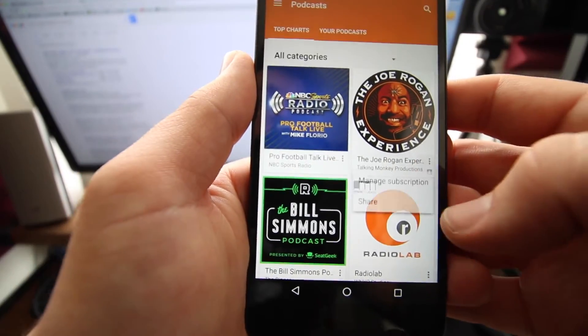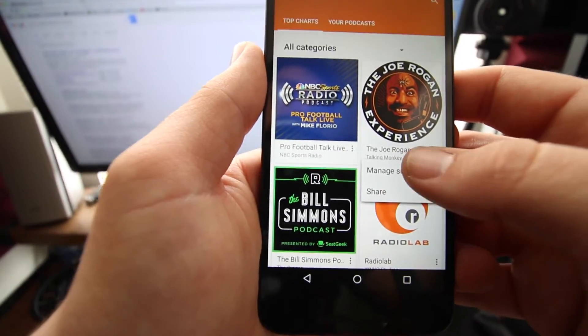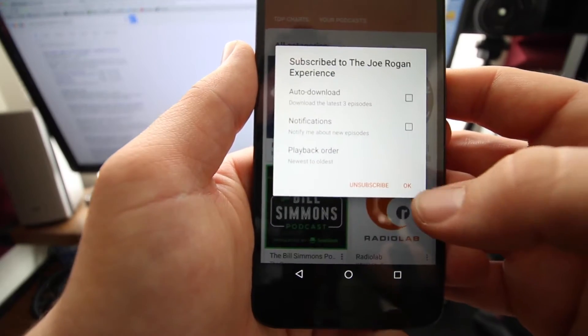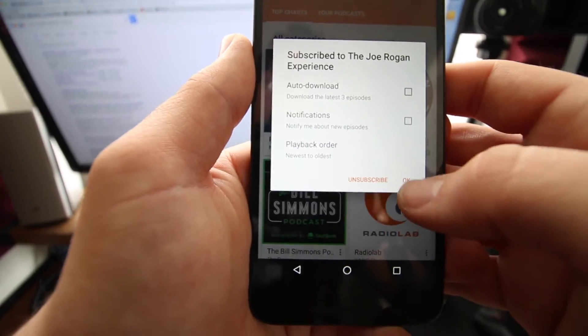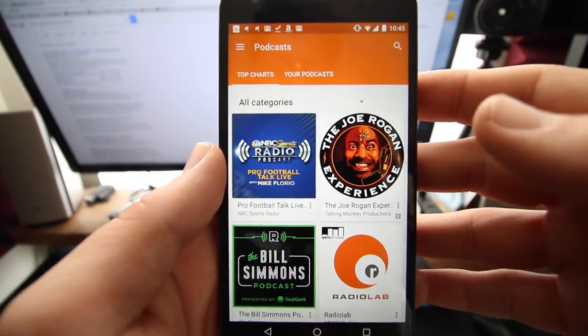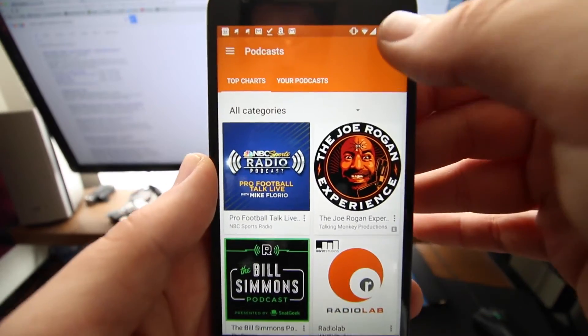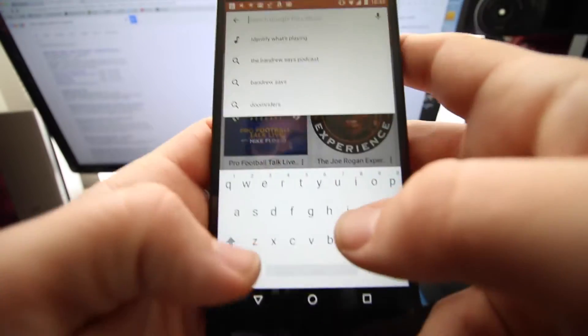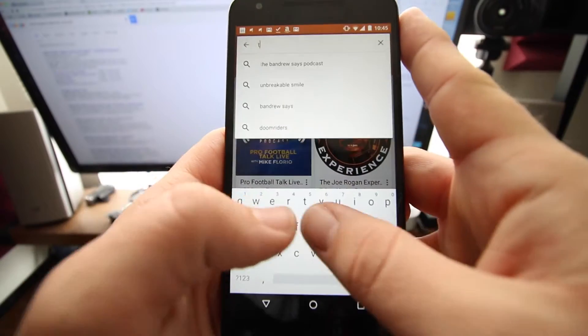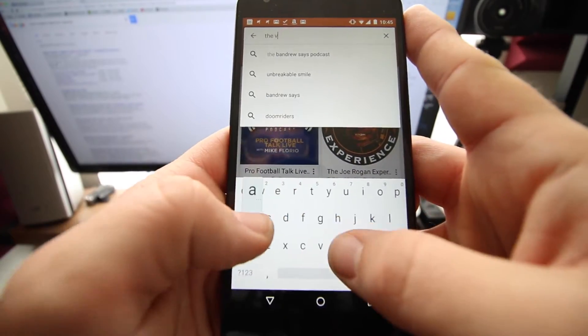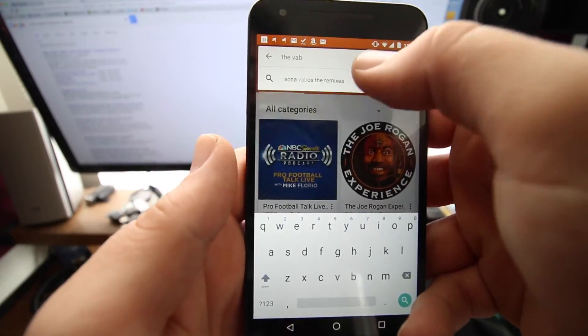To unsubscribe, you do the same thing — manage subscription, then unsubscribe. To find a podcast, you just go up to the search option at the top.